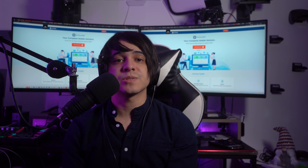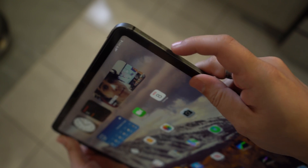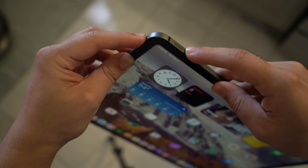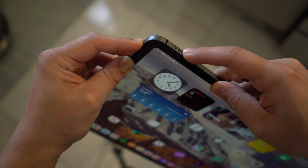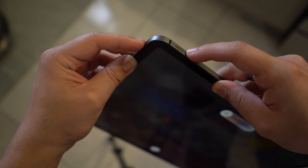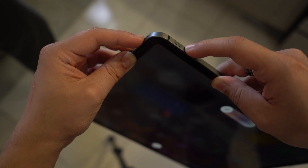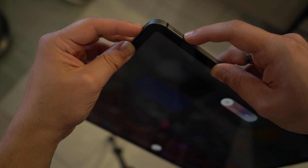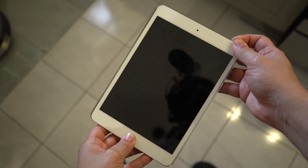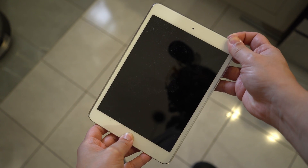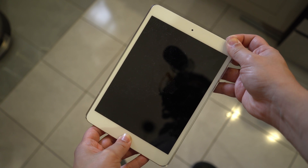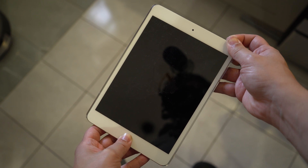For iPad with Face ID or Touch ID: press and release the volume button nearest to the top button on the iPad, then press and release the volume button that has a greater distance from the top button, then press and hold the top button until the Apple logo appears on the screen. For iPads with the home button: press and hold the home and top buttons on your iPad, and wait until the Apple logo appears on the screen, showing that the iPad has force restarted.